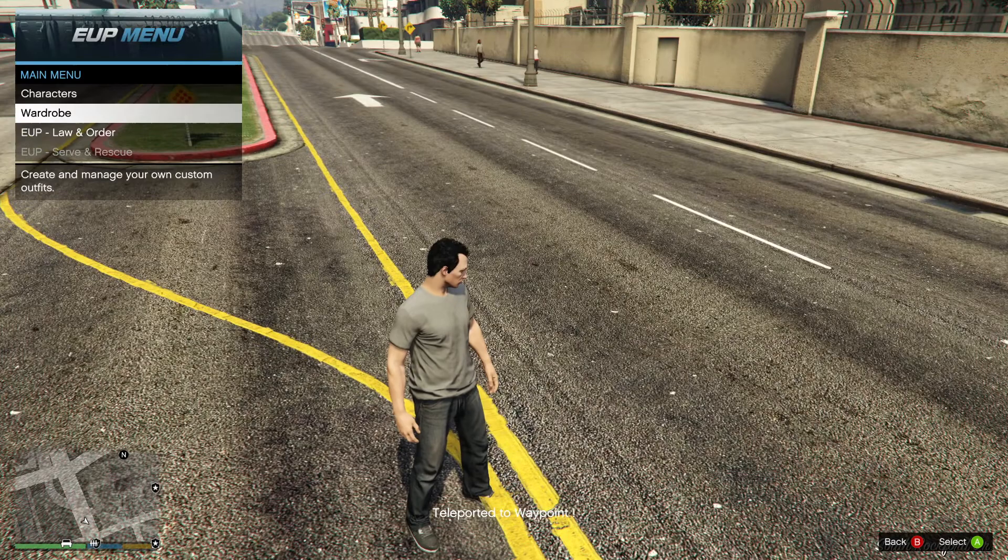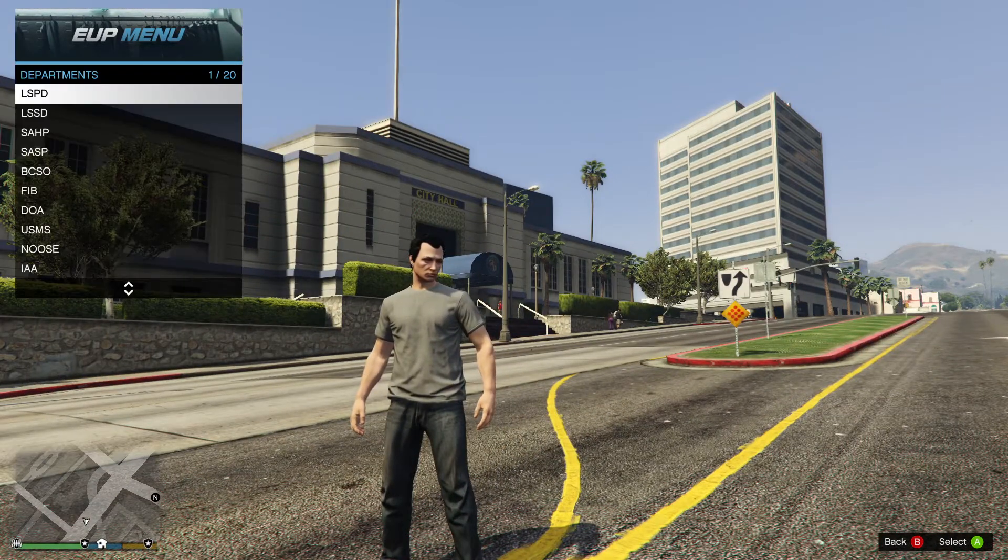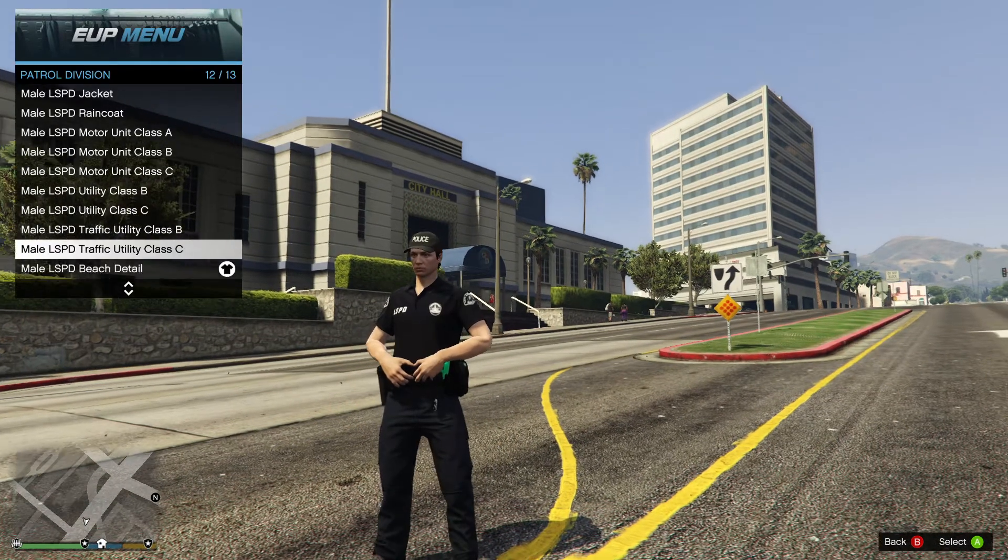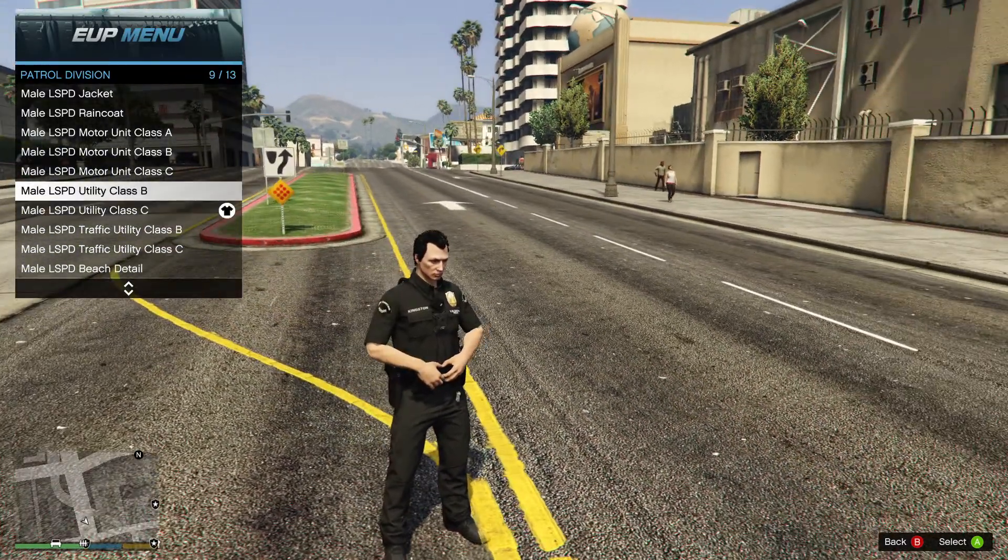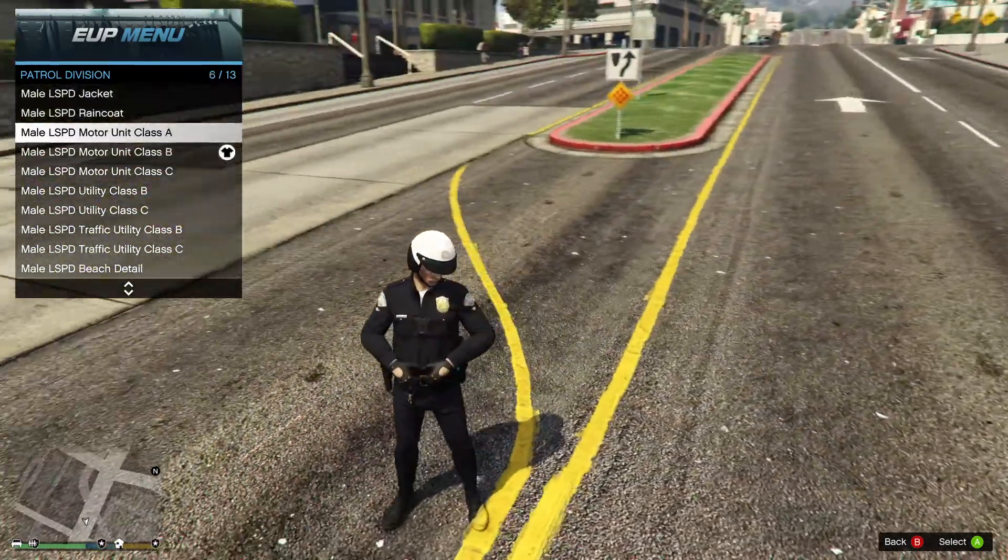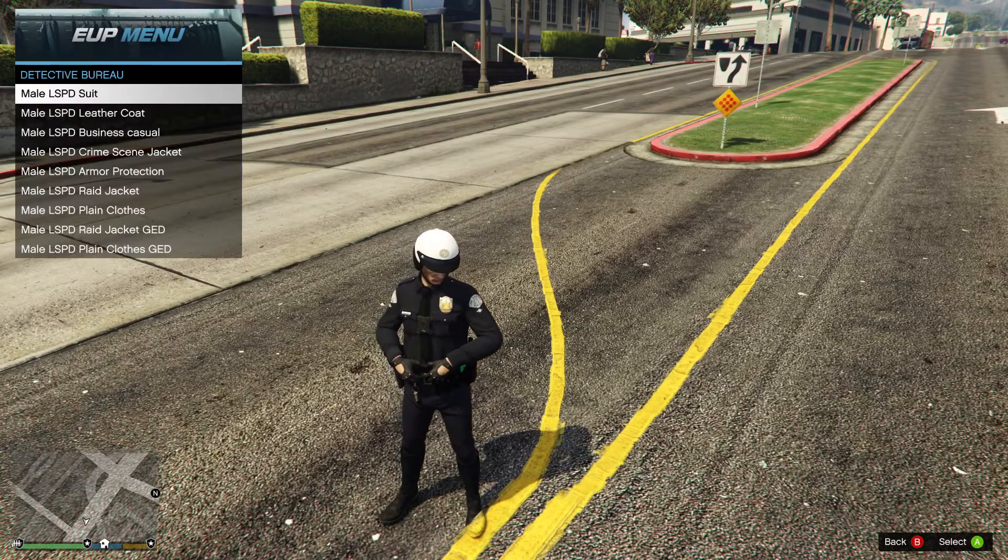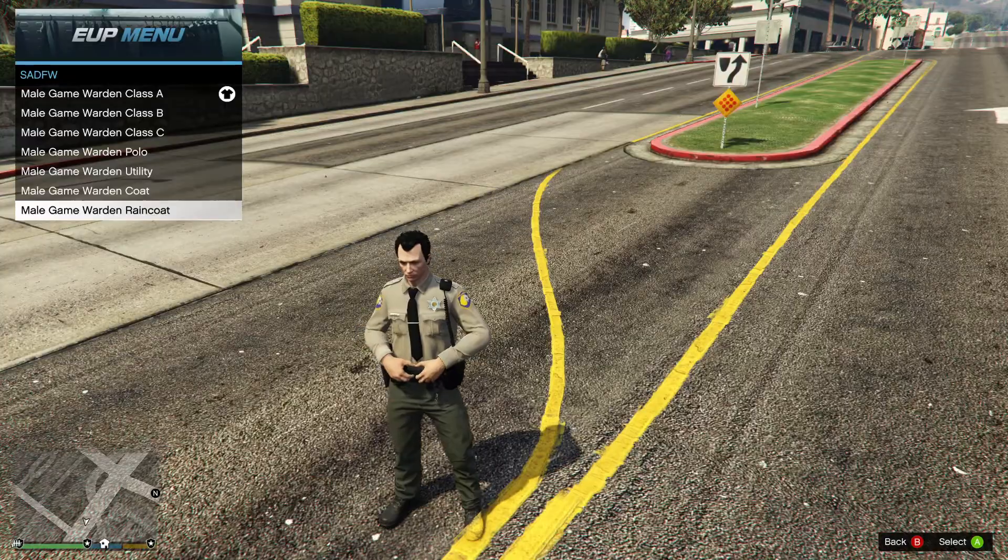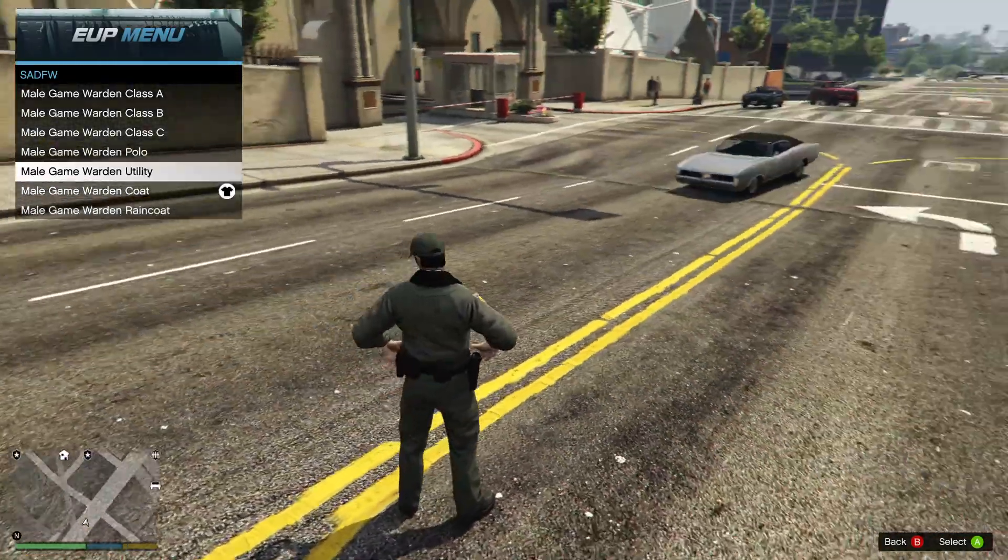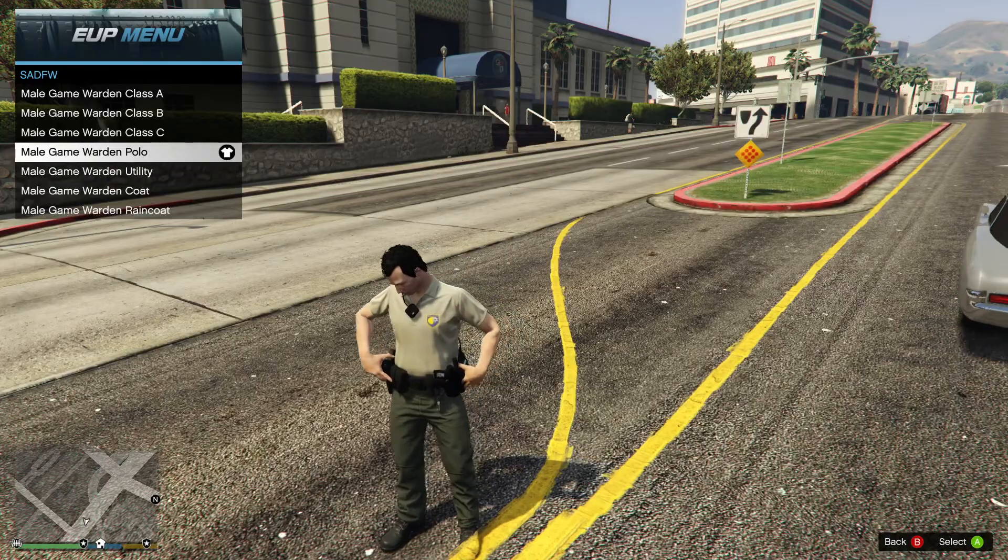And I'm gonna be uploading a YouTube video on the new EUP menu. I love this menu. They just uploaded a new one - it's sick. They have new divisions, game warden - it's awesome. I'm gonna be showing you guys how to install it, stuff like that.